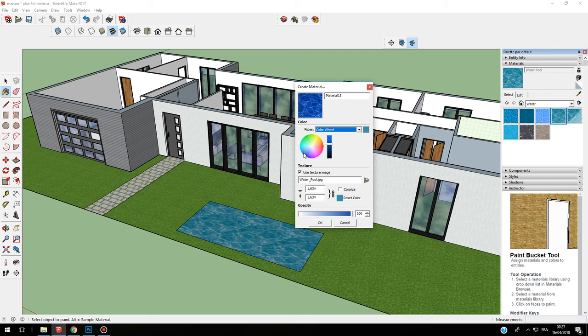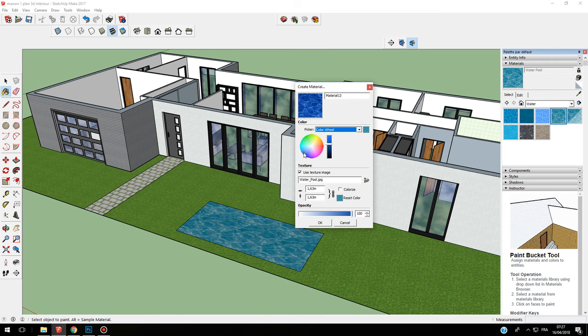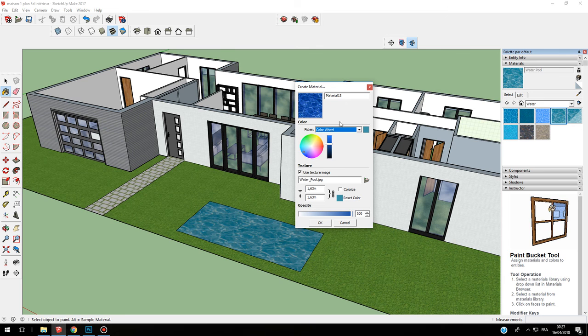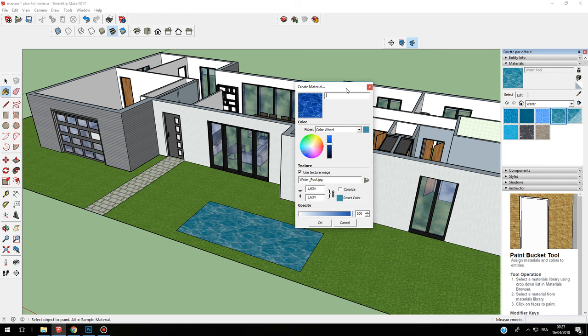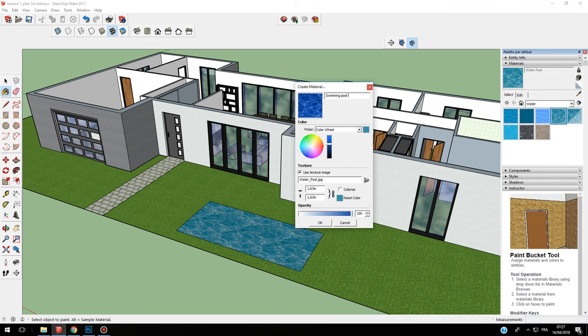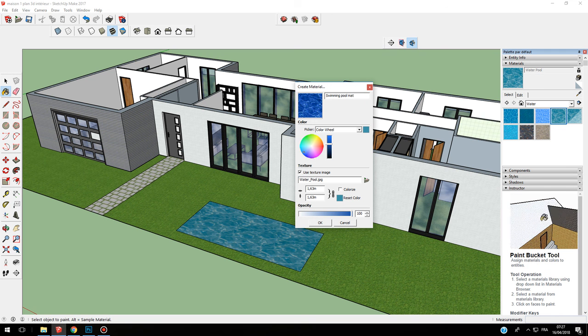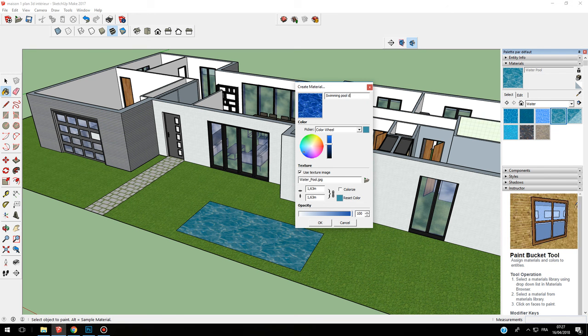I found something more blue, dark blue. I can change this, and here I can name my new material swimming pool dark blue. Use texture image, OK.